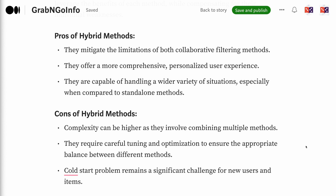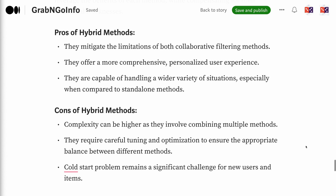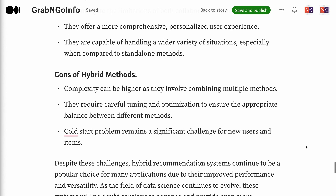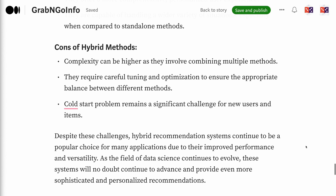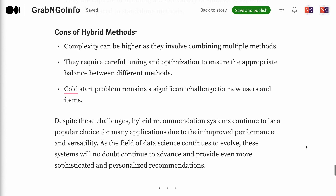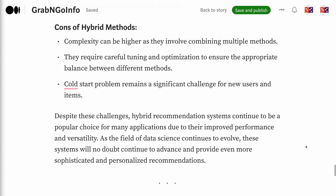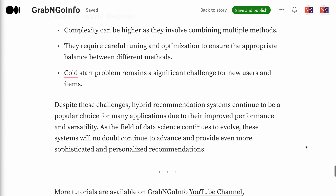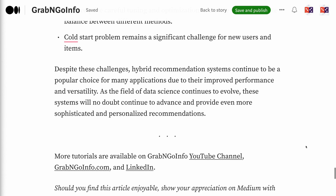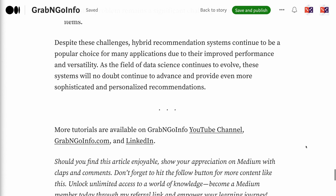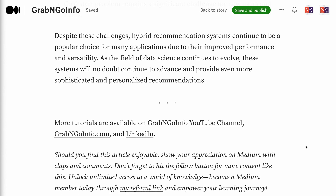Cons of hybrid methods include higher complexity, as they involve combining multiple methods. They require careful tuning and optimization to ensure the appropriate balance between different methods. The cold start problem remains a significant challenge for new users and items. Despite these challenges, hybrid recommendation systems continue to be a popular choice for many applications due to their improved performance and versatility. As data science continues to evolve, these systems will no doubt advance and provide even more sophisticated and personalized recommendations.